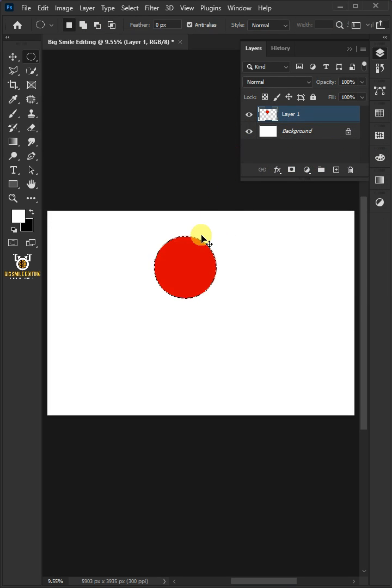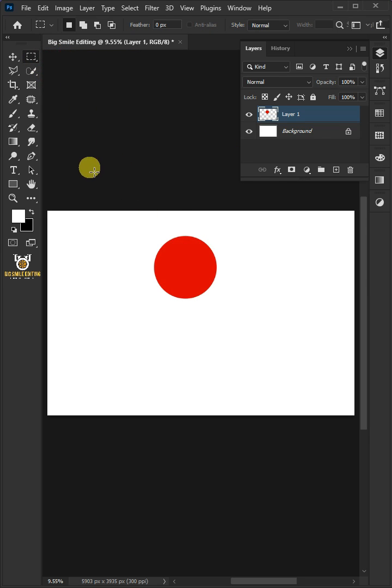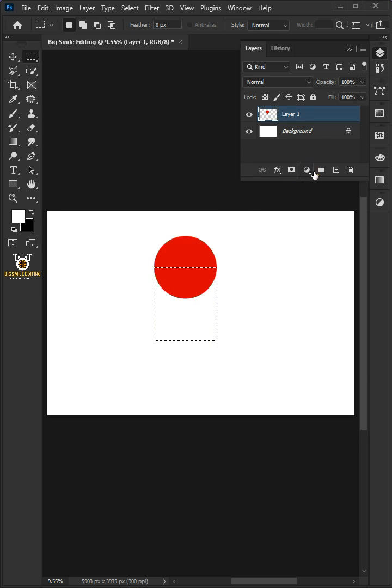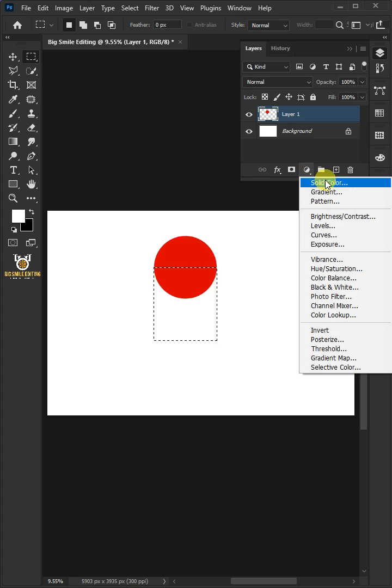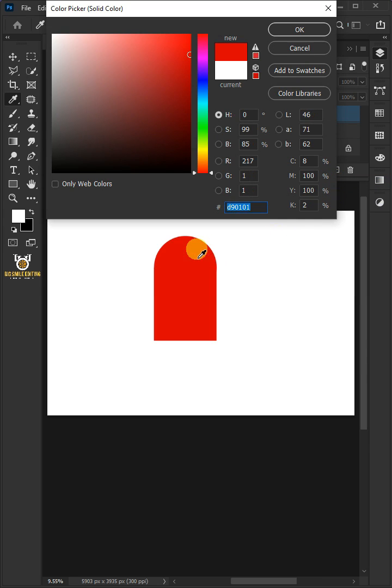Press Ctrl-D to delete the selection. Select your Rectangular Marquee tool from the toolbar and draw a rectangle with equal length as the diameter of the circle. Click on the Adjustment layer and create a solid color. In the Color Picker, choose Red.